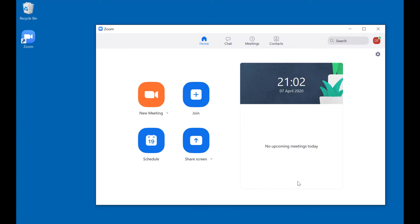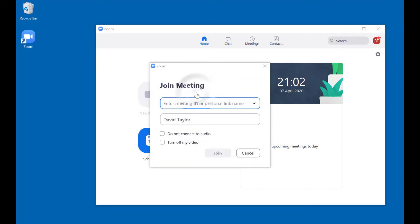You can see that you're signed in because it's got your initials in the corner. The simplest thing you could do is join a meeting. When you click to join a meeting, it asks for your meeting ID — this will be given to you by the person who created the meeting. Sometimes it will also ask for a password, and once you've done that you will join the meeting.